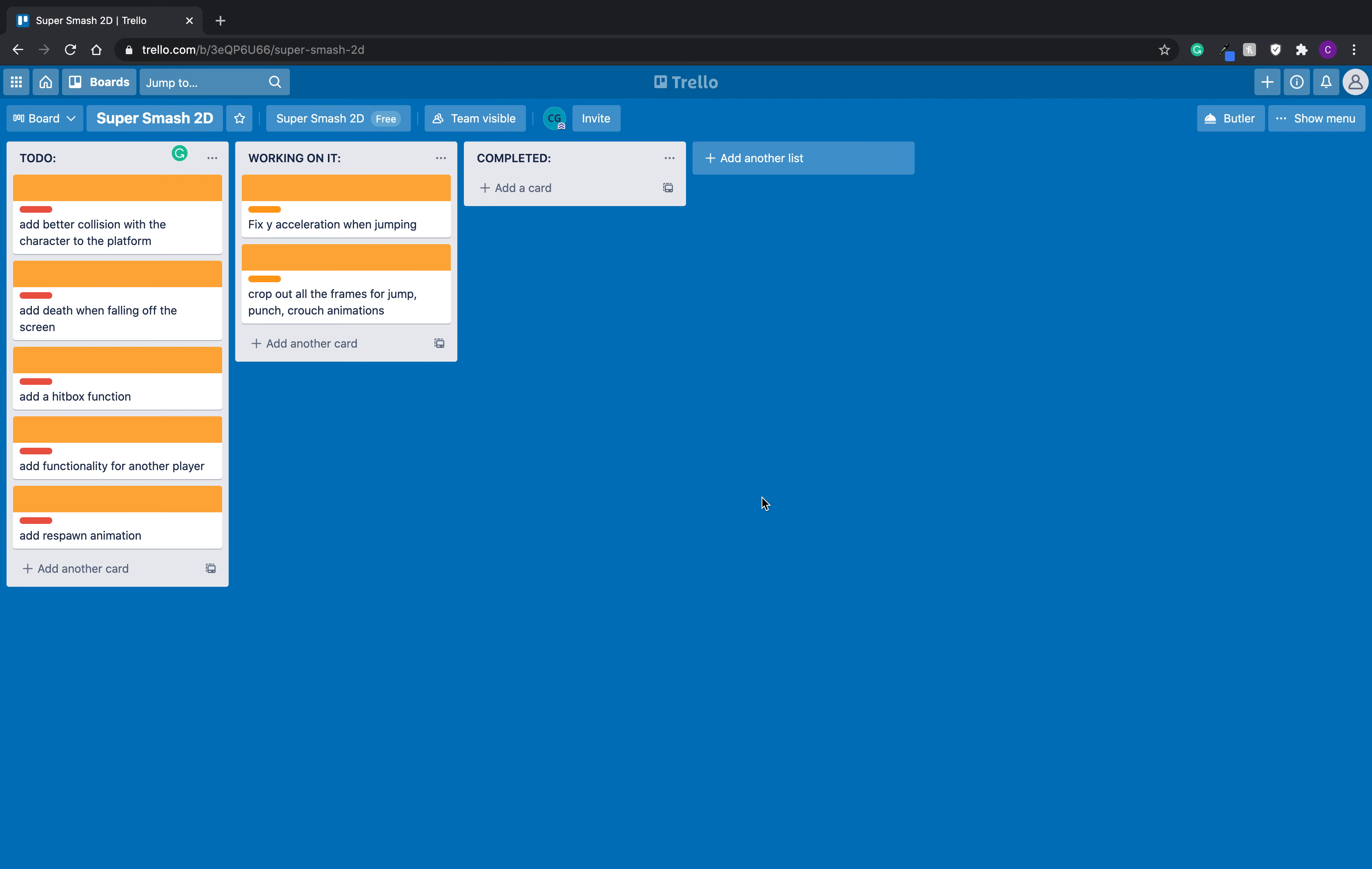So I was looking at some people on YouTube. This channel in specific is called Danny, and he does dev vlogs, development vlogs for his games that he creates. And one of the organizational websites he uses is called Trello.com. And I was just looking into it, and I just quick made one for Super Smash.